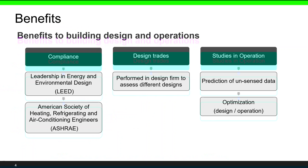What are the benefits of BEM? There are benefits to both building design and operation. For instance, you can use BEM for compliance — it supports different design standards including LEED (Leadership in Energy and Environmental Design) and ASHRAE (American Society of Heating, Refrigeration, and Air Conditioning Engineers). Building energy modeling is also used for design trade analysis, where BEM is performed in many design firms to assess different designs. During the operation stage, BEM can be used to predict energy use information and help with building organization.